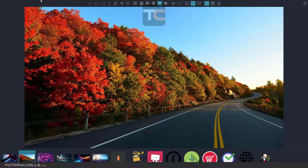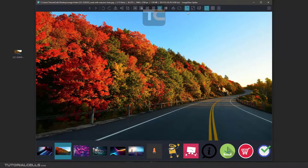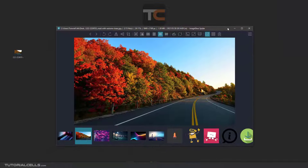In full screen mode, the canvas of the software is gone and you can only see the toolbar and buttons. You can turn it off, then turn 'Window Fit' off as well, and then you can resize the software canvas.